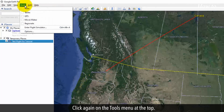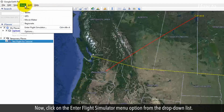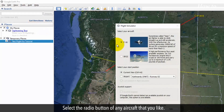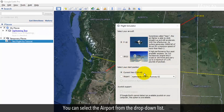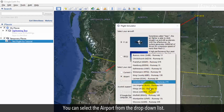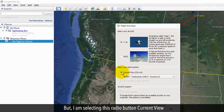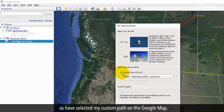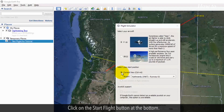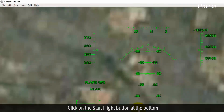Click again on the Tools menu at the top. Now, click on the Enter Flight Simulator menu option from the drop-down list. Select the radio button of any aircraft that you like. You can select the airport from the drop-down list. But I am selecting the Current View radio button, as I have selected my custom path on the Google Map.